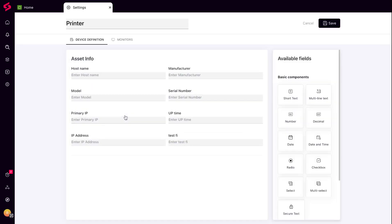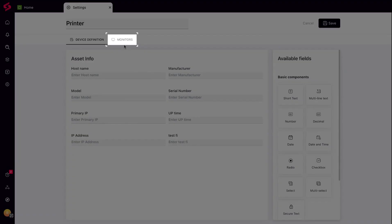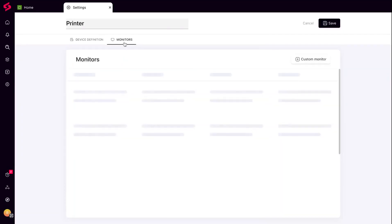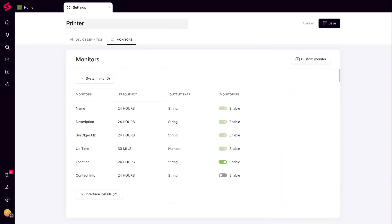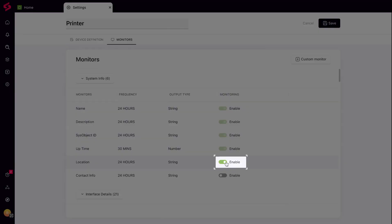Default monitors, like system info and interface details, come pre-built, saving you time and effort. Choose what you need, ditch what you don't, and personalize your monitoring focus by enabling and disabling default monitors.